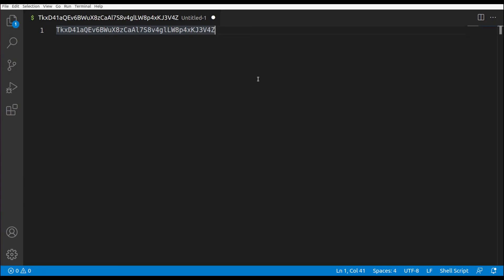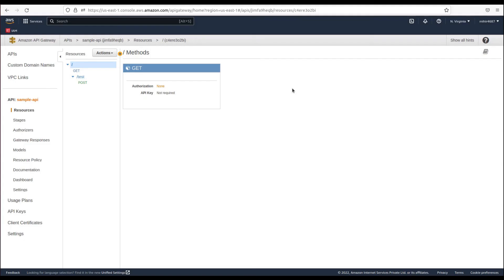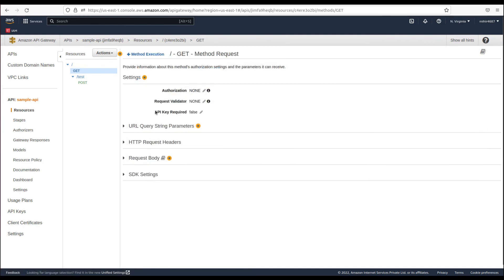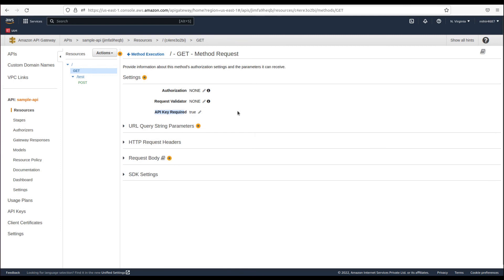In the method of our resource, we need to enable the API key requirement. Currently the GET method shows 'API Key Required: false'. Go into the GET method, then Method Request, and change 'API Key Required' from false to true. Now whenever we call this endpoint it will authenticate using this API key, otherwise it will not return a response.